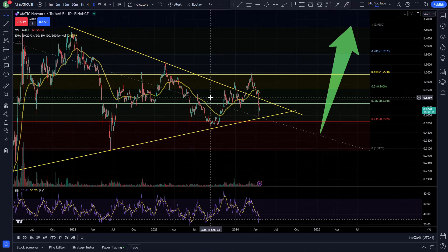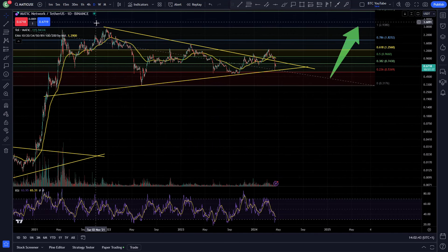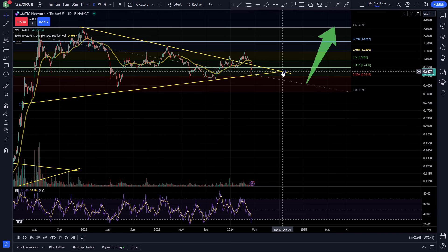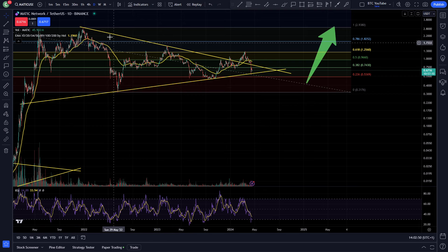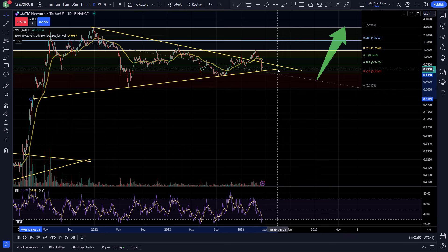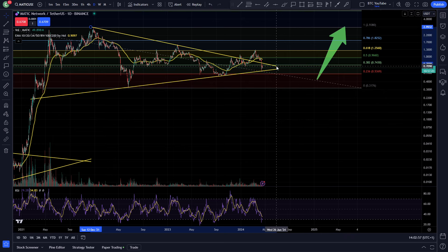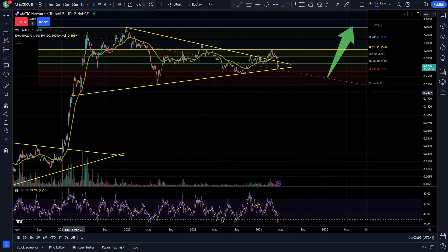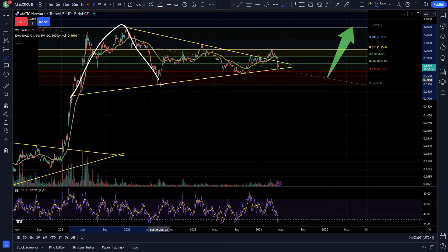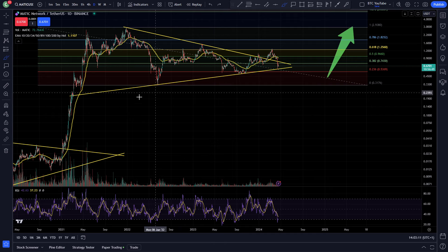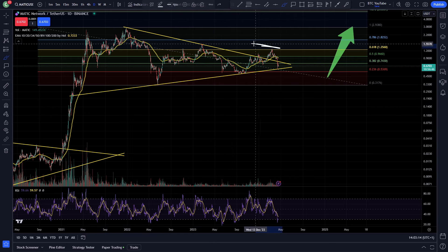Looking at the price action here, I've got my Fibonacci on there from the bull market previous high down to the low of the bear market. We've got a little bit of a support trendline looking like this, and also that resistance there. It's a very interesting chart because I've not actually looked at this in a little while. You can see how it's developed since I drew in this big coiling motion that Polygon's been in ever since we started going into the bear market.